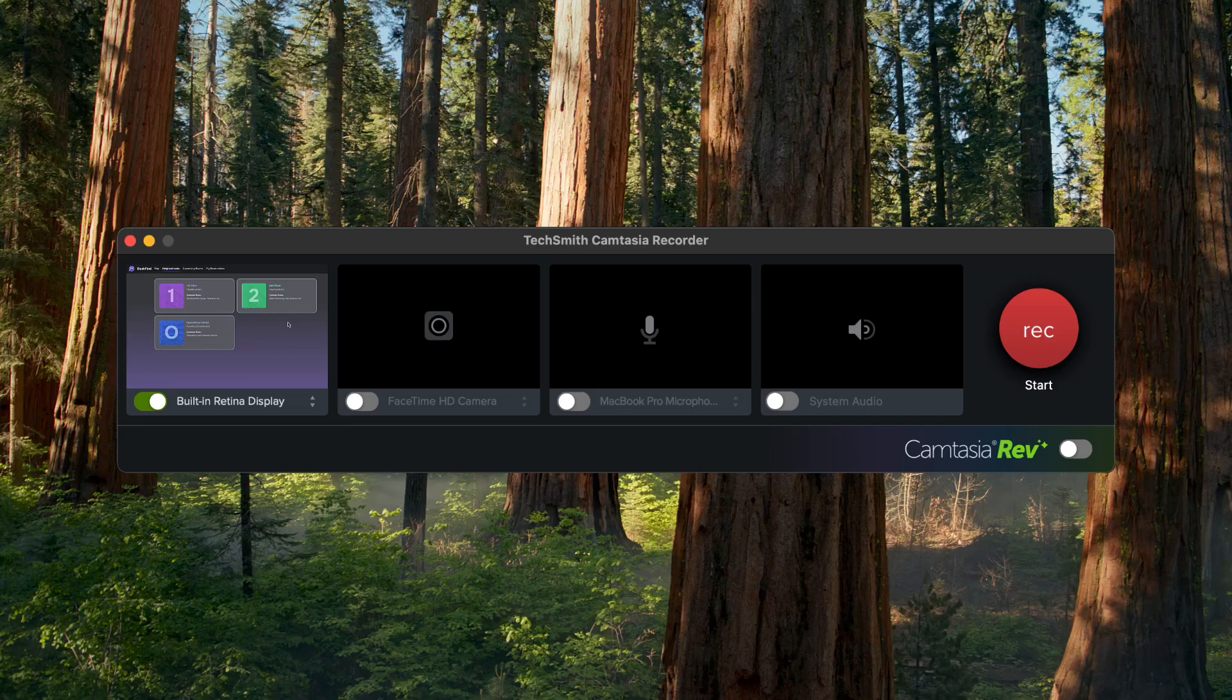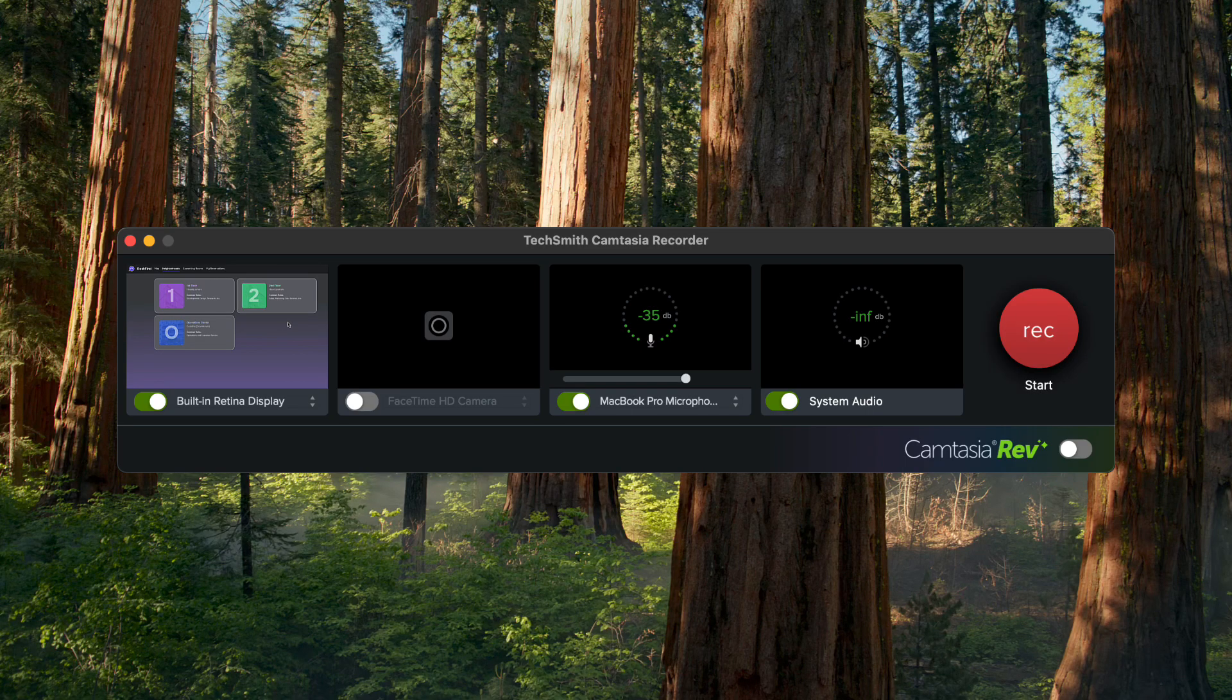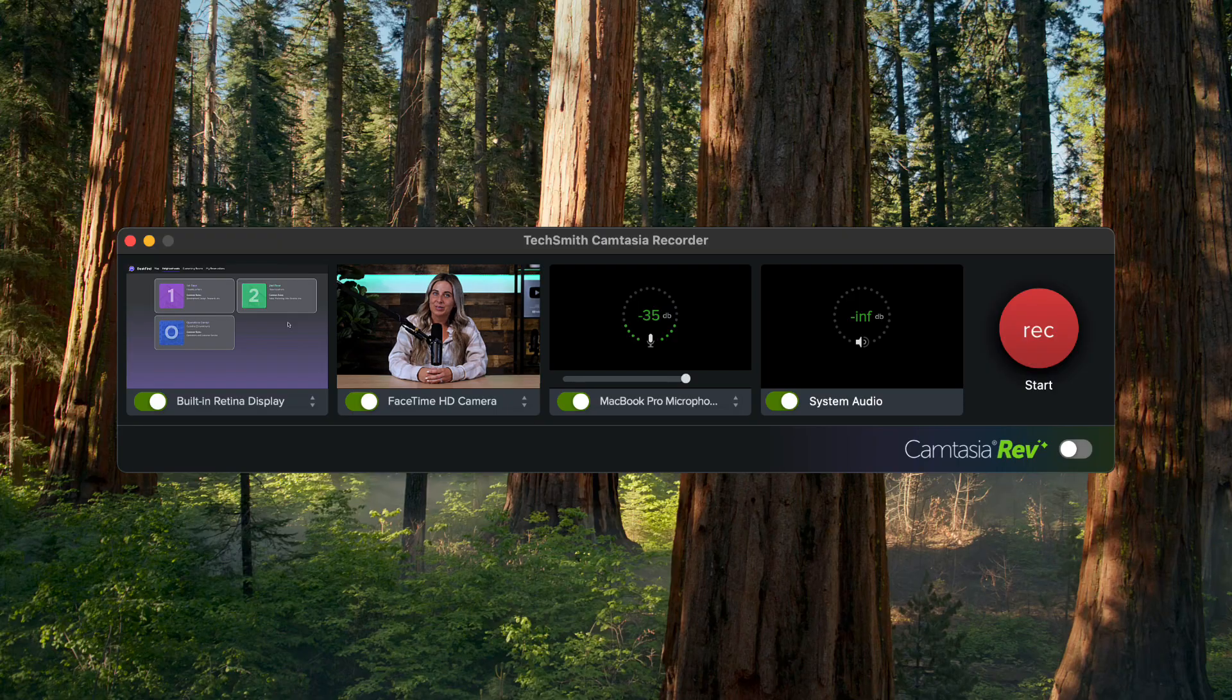Start by recording your screen with Camtasia. You can capture your screen and audio, and if you'd like, you can also include your camera.